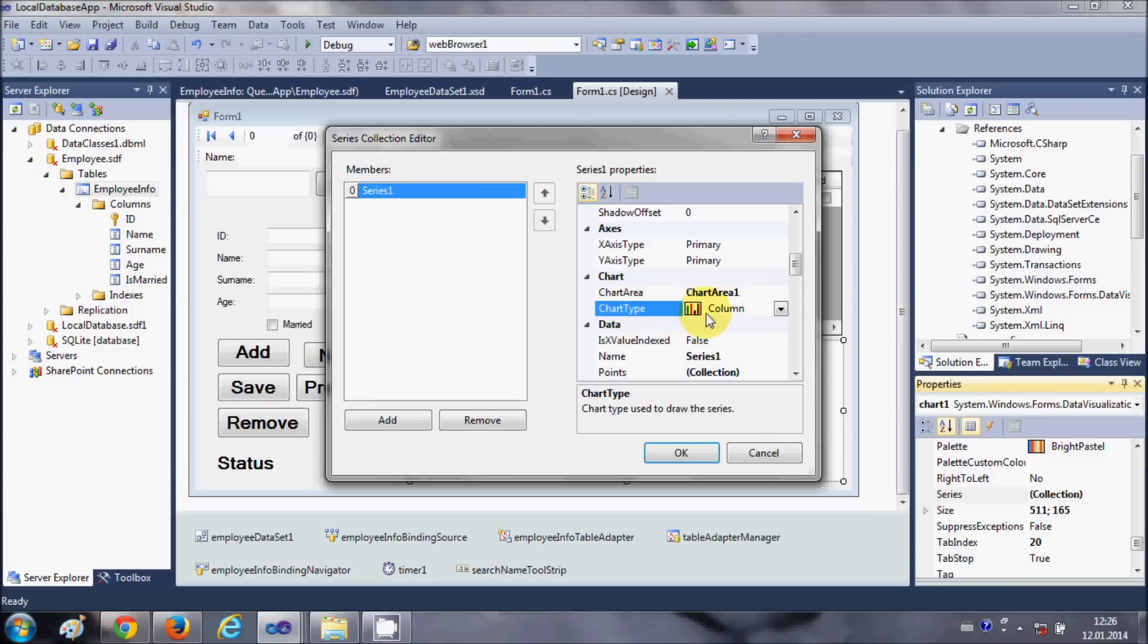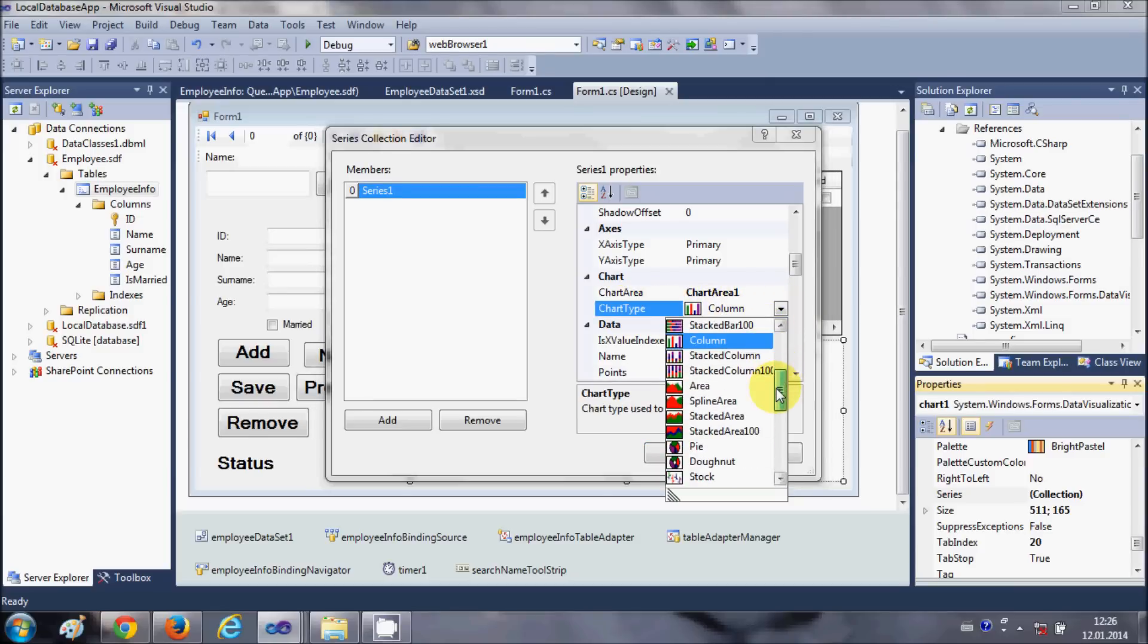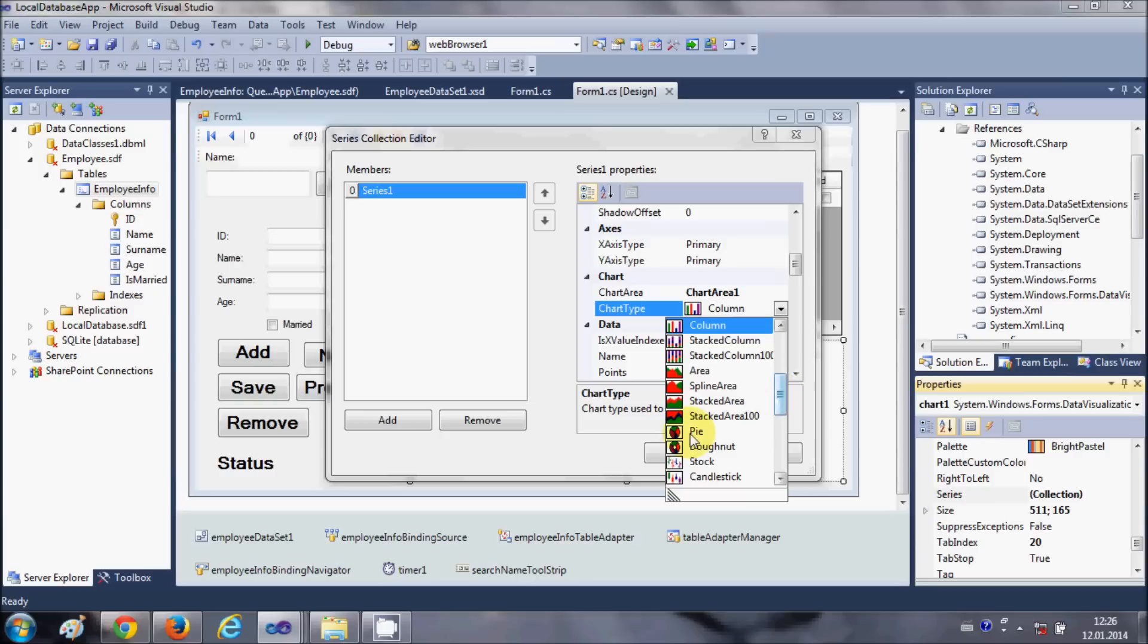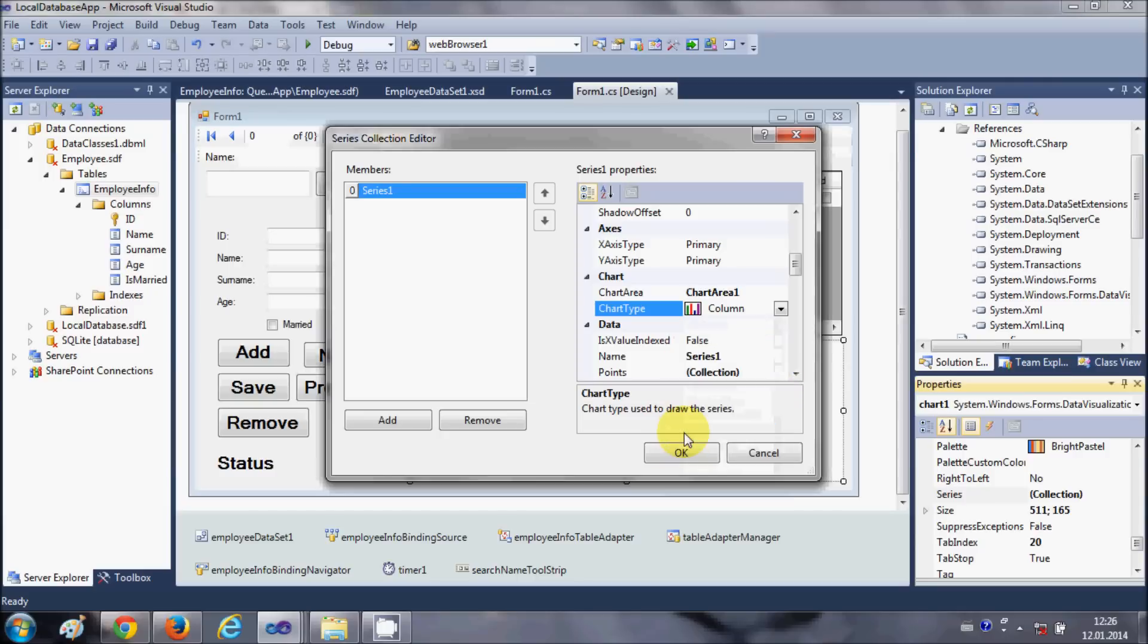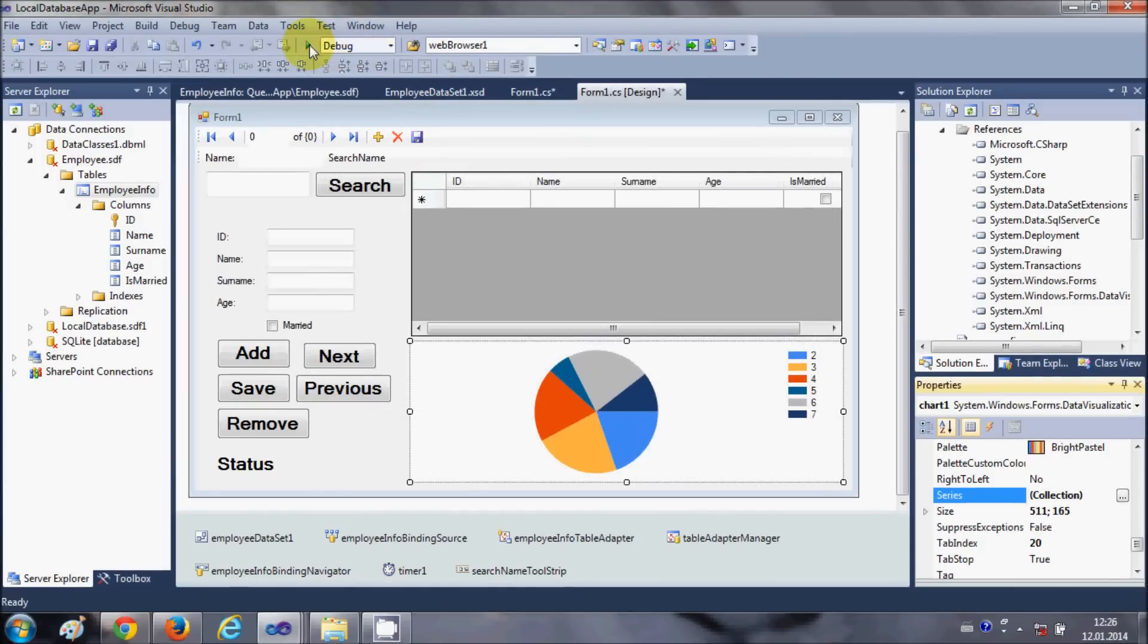You have these options, various options. For example I want to choose this pie chart so I select in the chart section chart type pie chart and I click OK. Now you see the pie chart and now when you run the program.